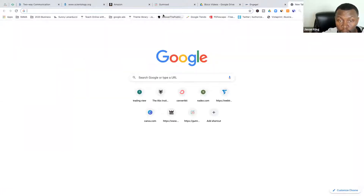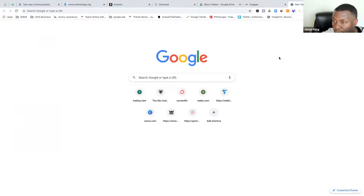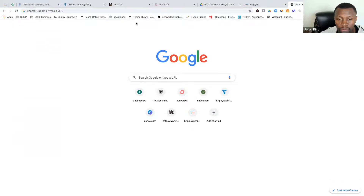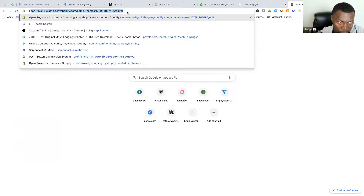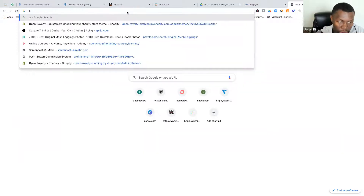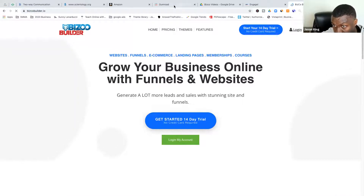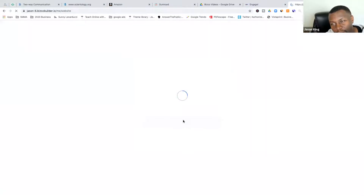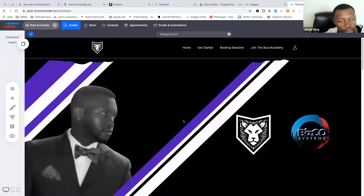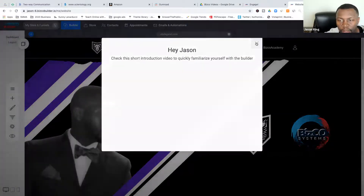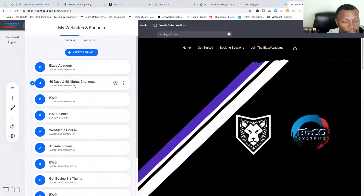Now for the email automation, I'm going to have to switch to my original account to show you how this looks when you set up your email autoresponder. Be very mindful of what I'm about to show you because I'm going to walk through two different things.